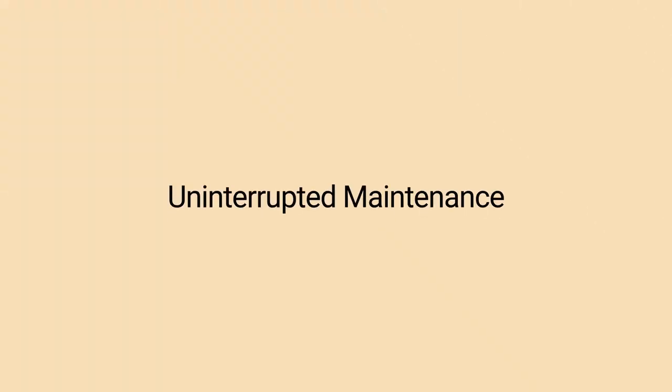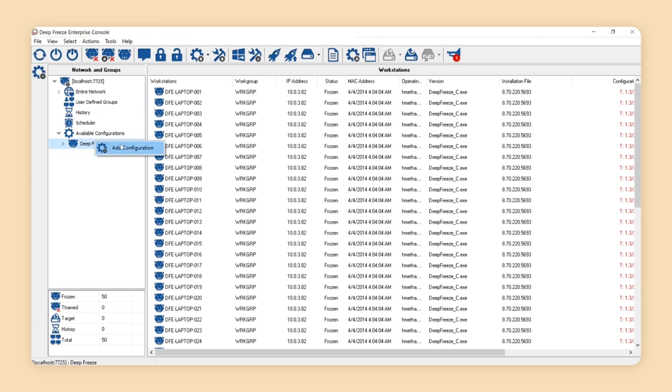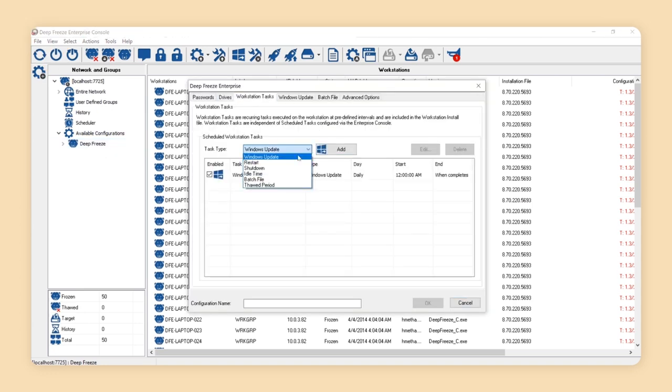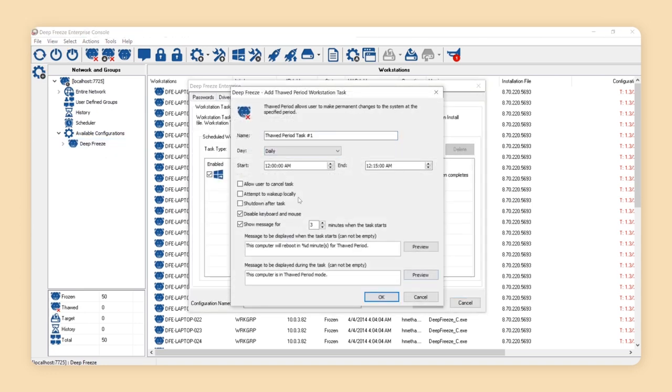Uninterrupted maintenance. Defreeze workstations now remain powered on during the workstation task period ensuring the system does not go into a power saving mode.